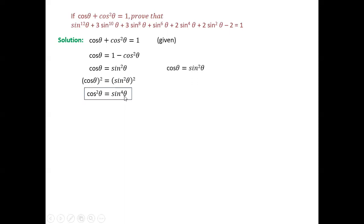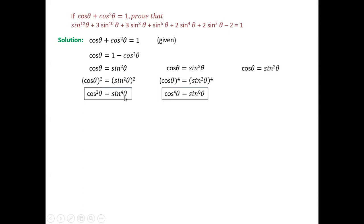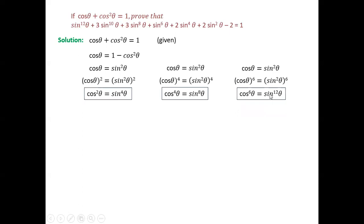Next, from cos θ = sin²θ, let us take the 4th power of both sides: cos⁴θ = sin⁸θ. Again taking the same original condition, cos θ = sin²θ, let us take the 6th power of both sides. So cos⁶θ = (sin²θ)⁶ = sin¹²θ.